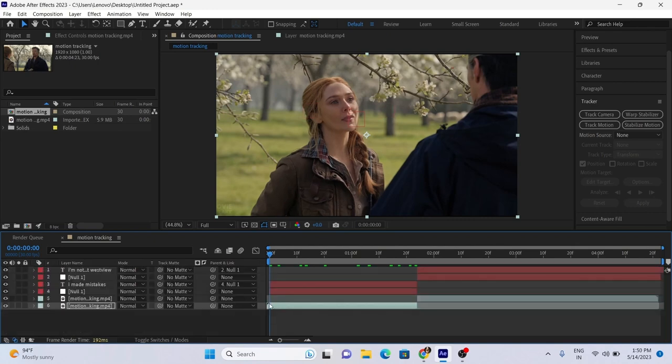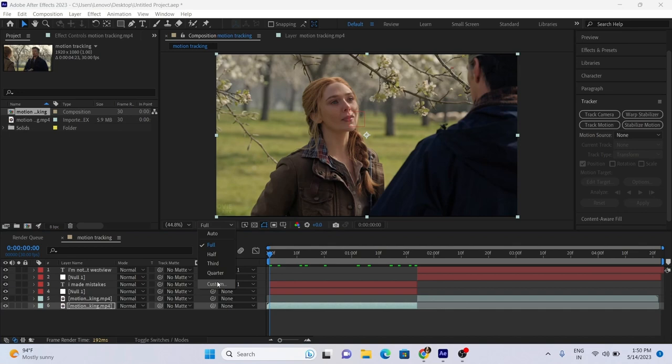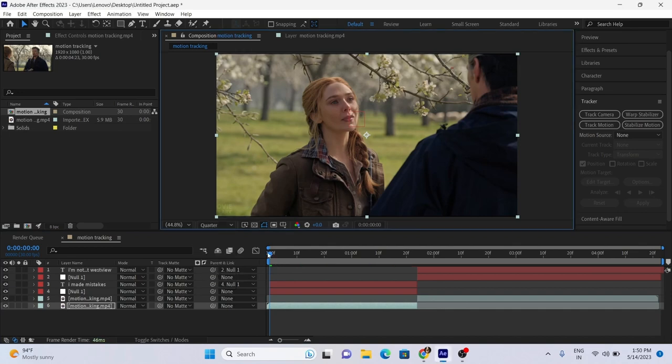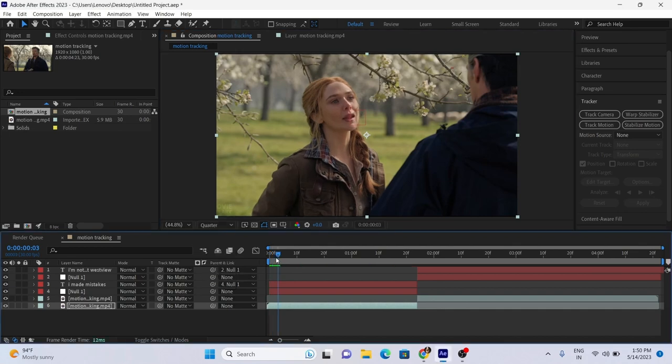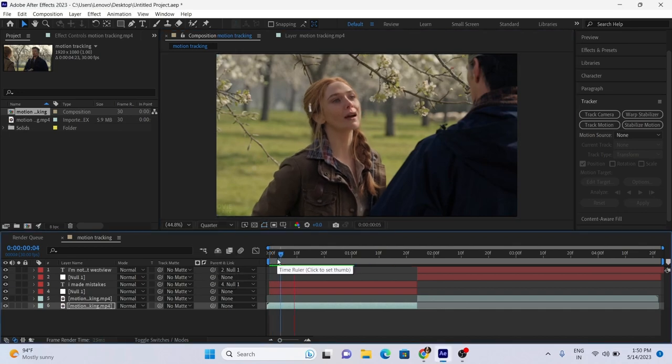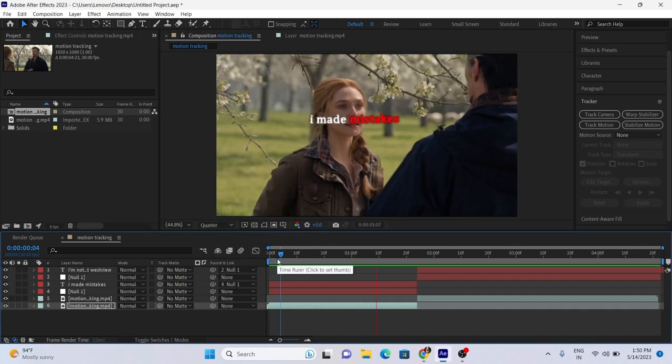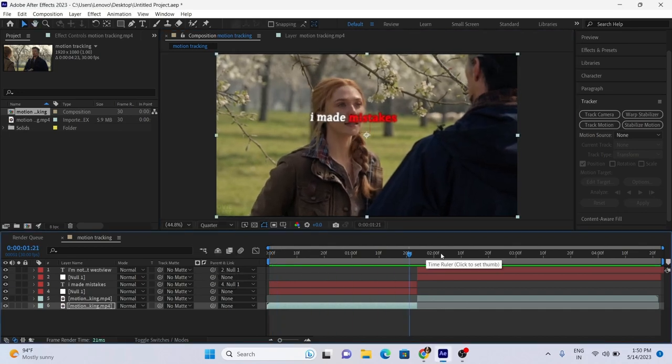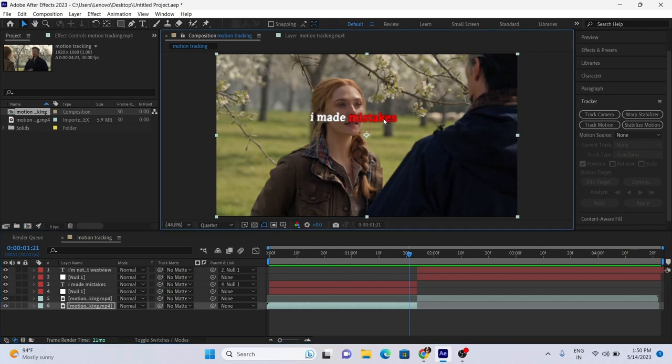And boom! The first motion tracking is ready. Reposition it as per the scene.